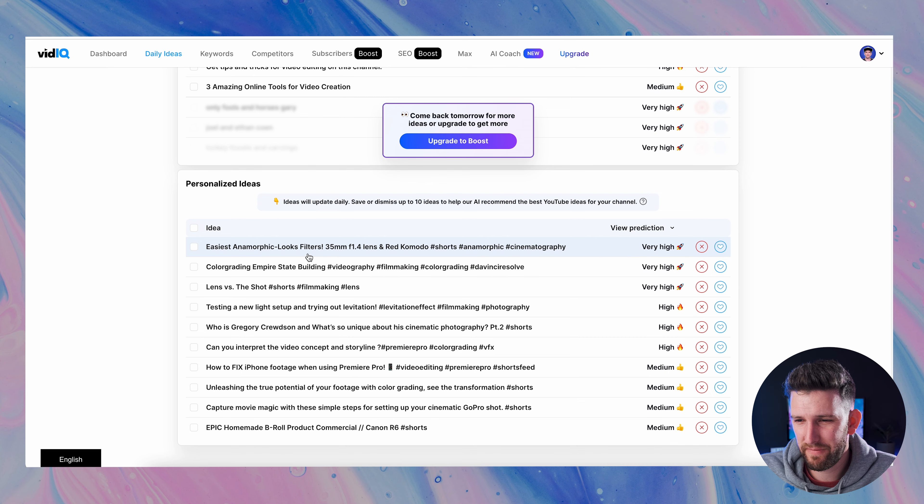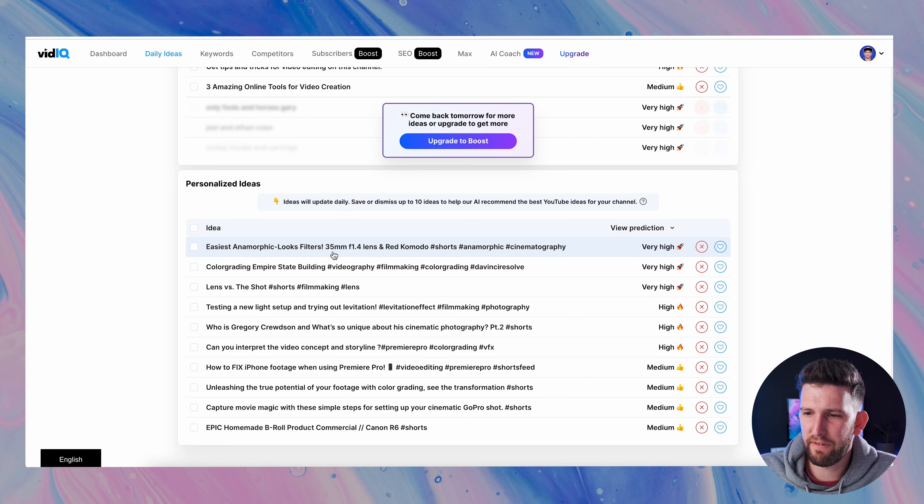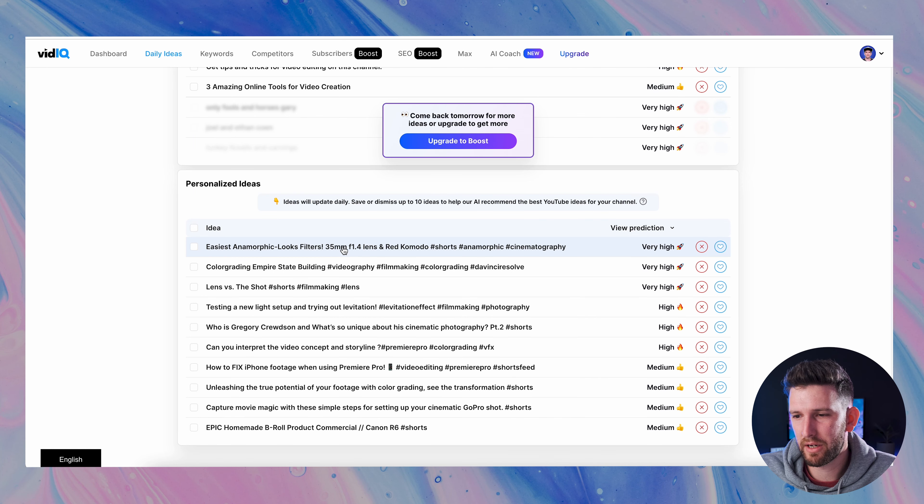Today we are taking a deep dive into a program called vidIQ. VidIQ is a phenomenal program which helps you understand what people are searching for on YouTube and how to get views for those videos. So let's check it out.